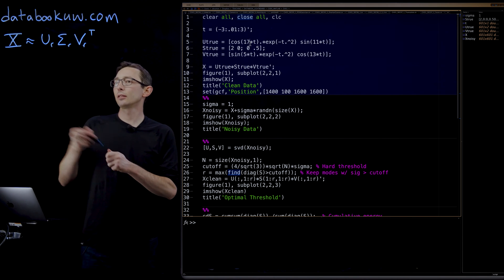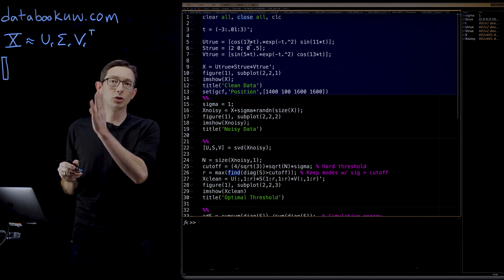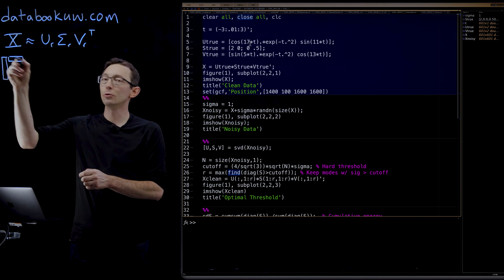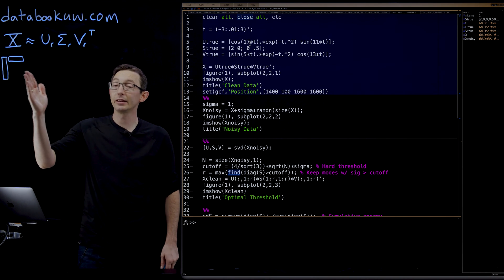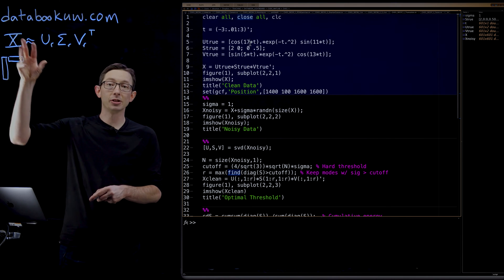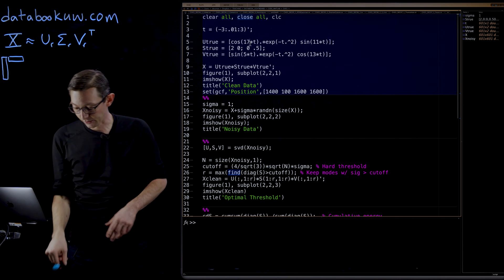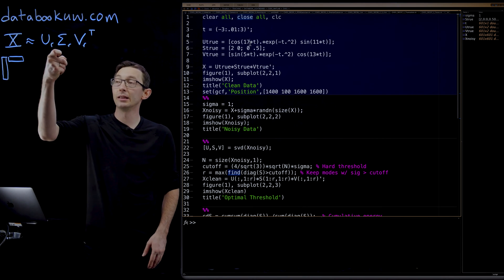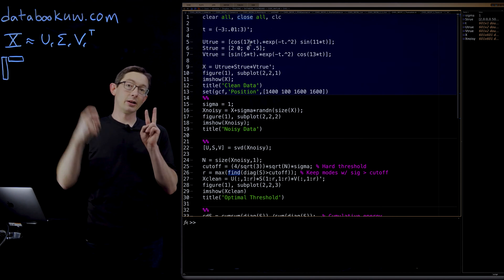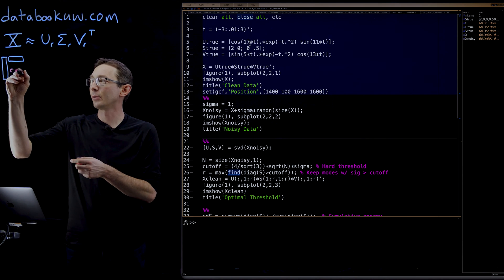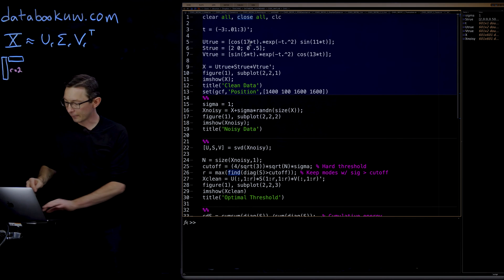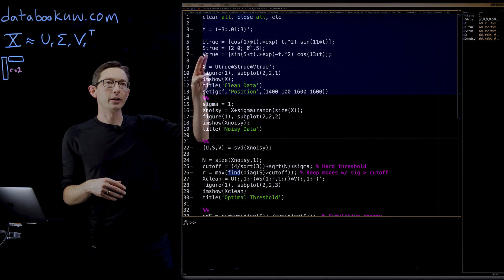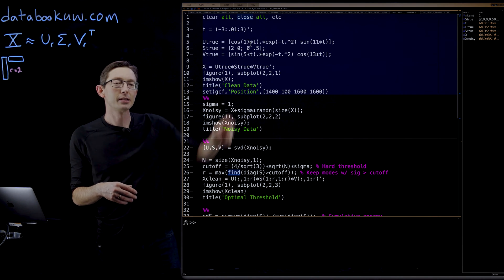Here what we're going to do is cook up a data matrix X which is exactly a low rank matrix. We're going to add Gaussian white noise and we're going to see how the Gavish Donahoe criterion works in identifying the true low rank subspace. In particular, we're going to have an X matrix that is composed of two columns times two rows, so it's definitely going to be a rank two matrix. There will be exactly two linearly independent rows and columns. Then I'm going to add a bunch of Gaussian white noise onto that matrix.